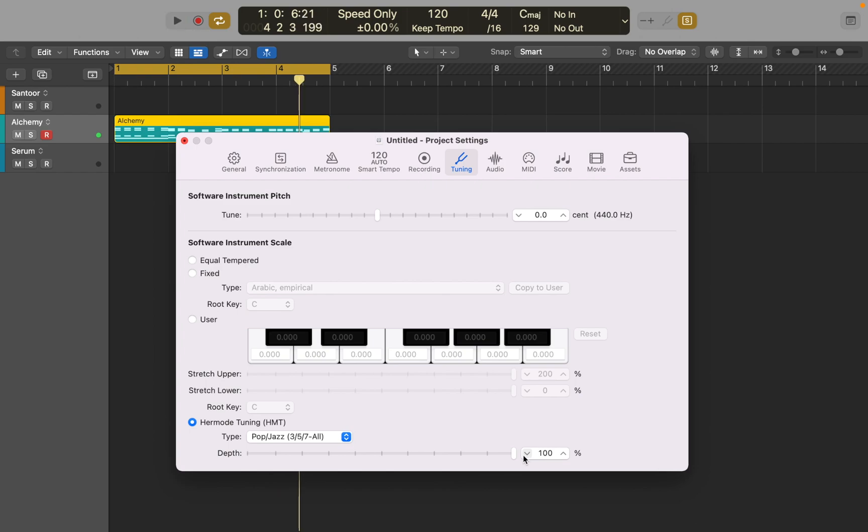You have probably noticed that chords sound more in tune when HMT is active. This could help if you want those pure intervals and tight bass.